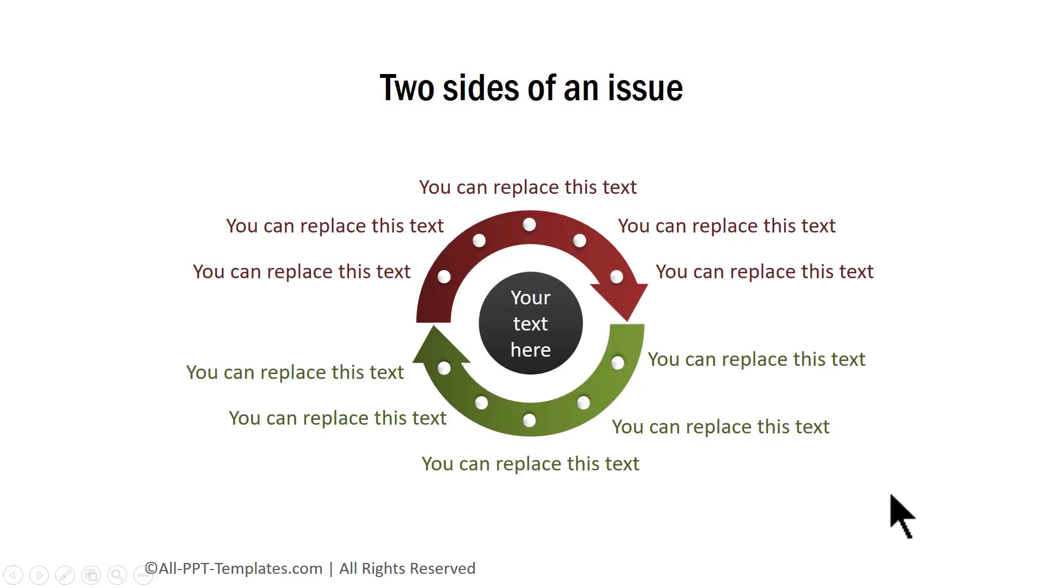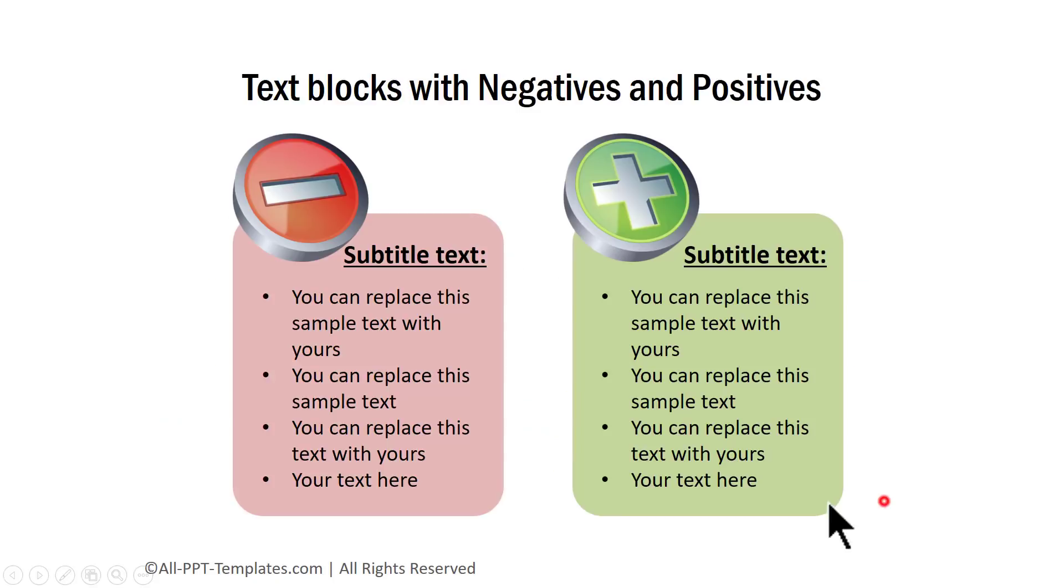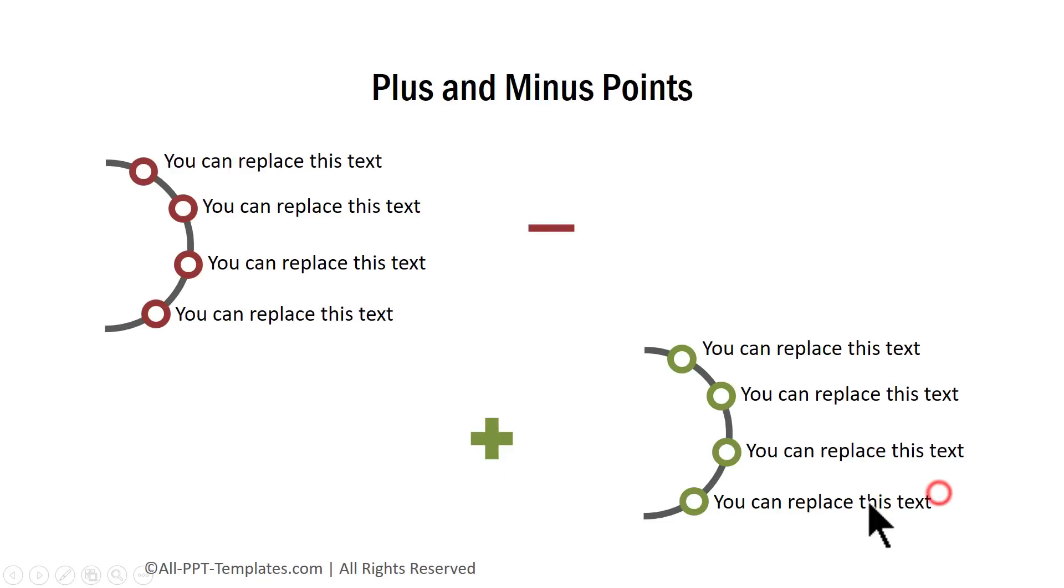If you want a very simple representation, you can use something like this where you can list down the negatives and the positives. This can be a group of negatives and positives.